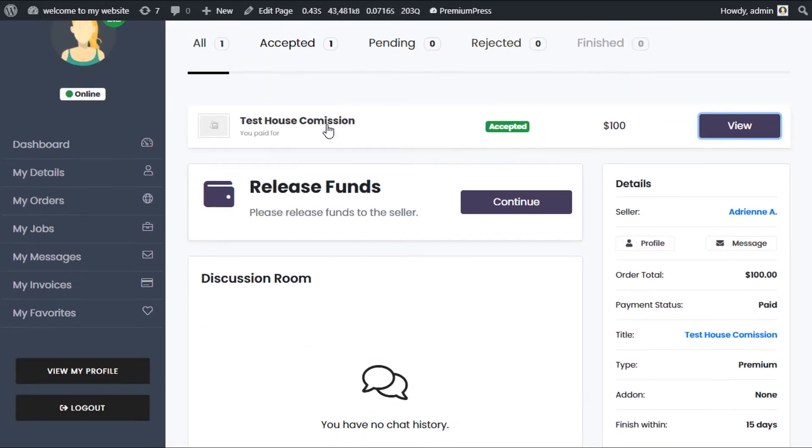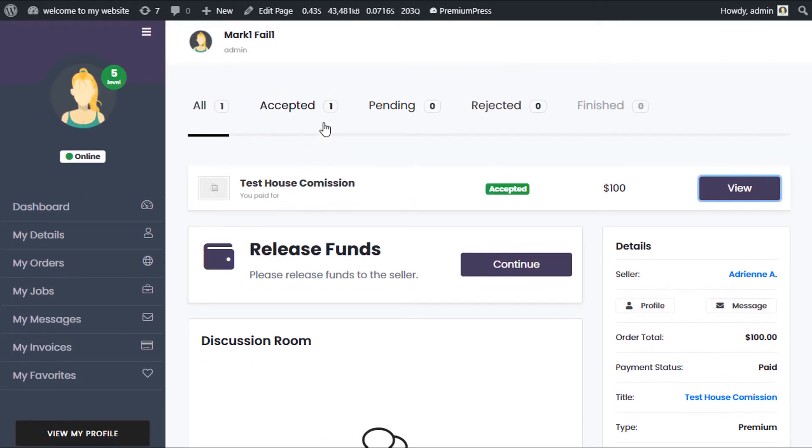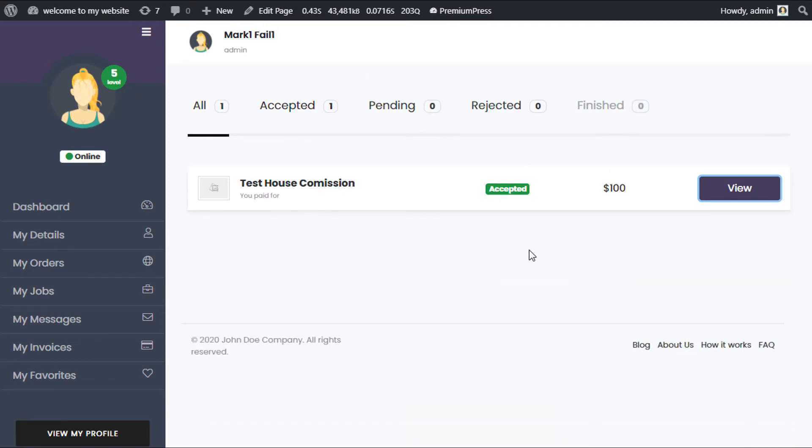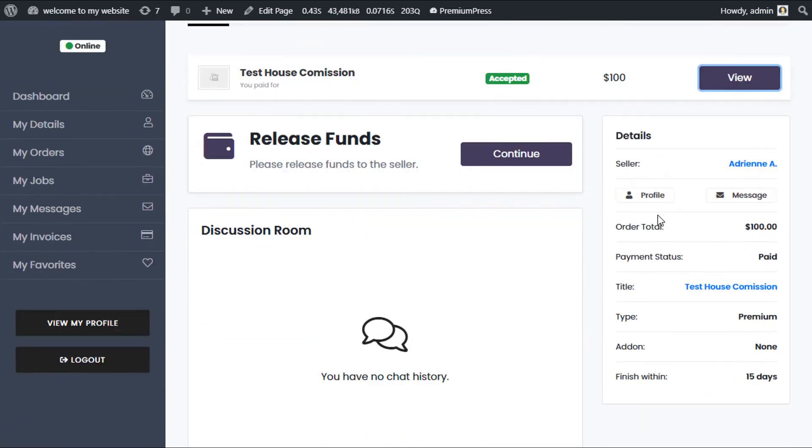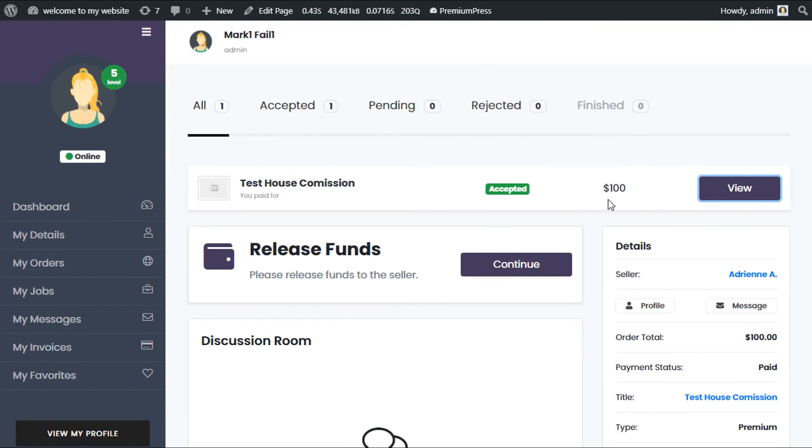Now here I've set up an example purchase in the Micro Jobs theme. In front of me I have the order. As you can see, I've created a product called Test House Commission for $100, and I've already gone through the entire process of delivering it to the client.